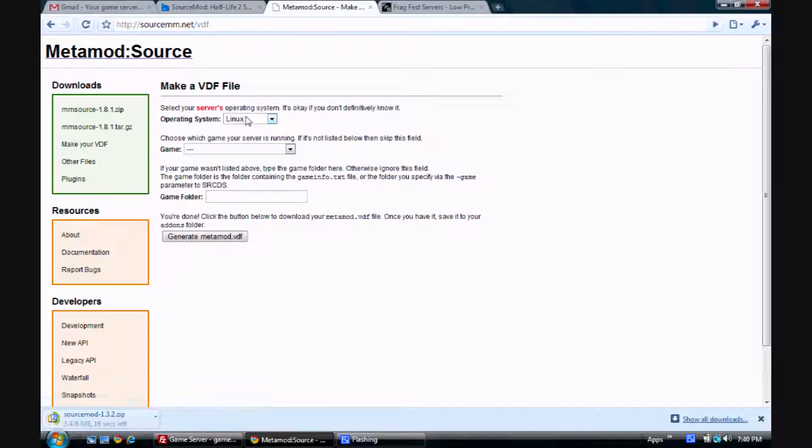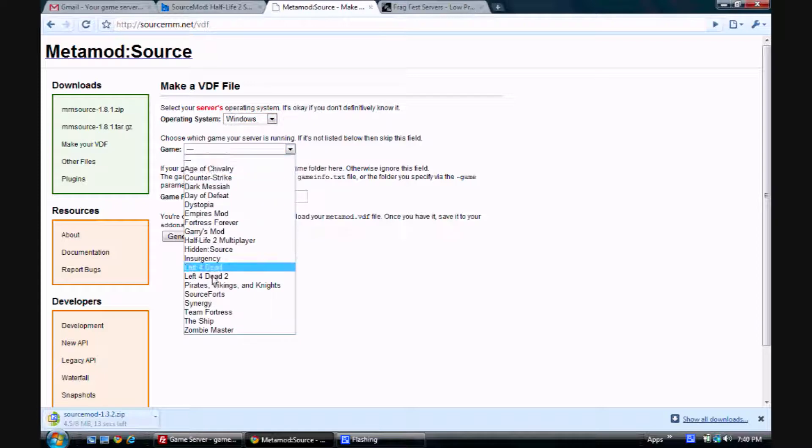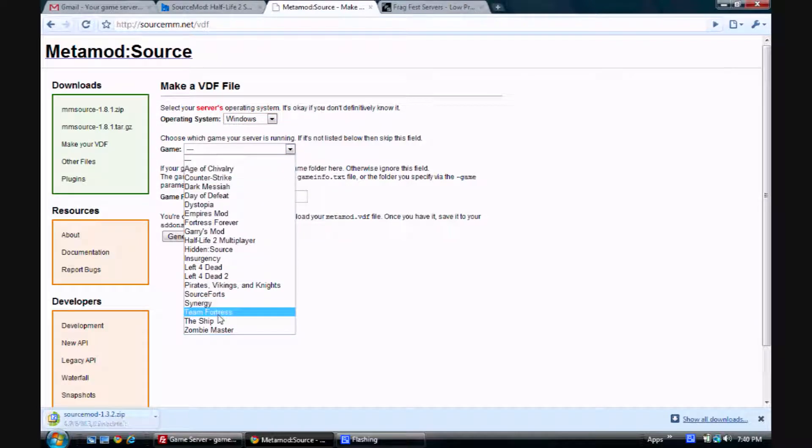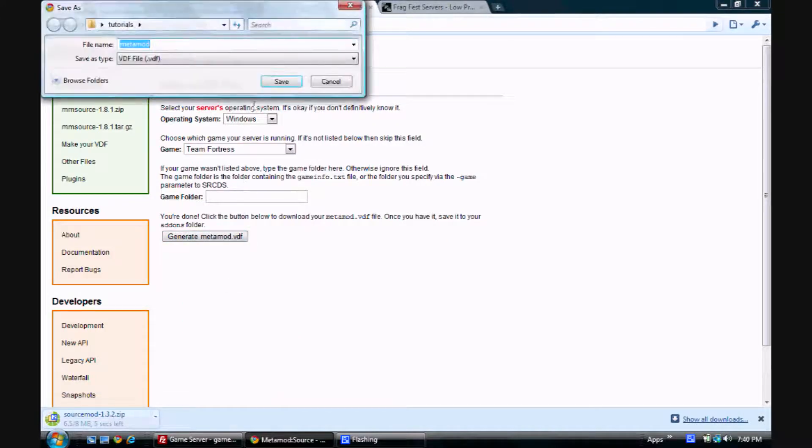Select your operating system and select your game. In this case, we're installing SourceMod on a TF2 server, so I'm going to select Team Fortress. And just click Generate and save it in the same place as those other two zip files that you just downloaded.